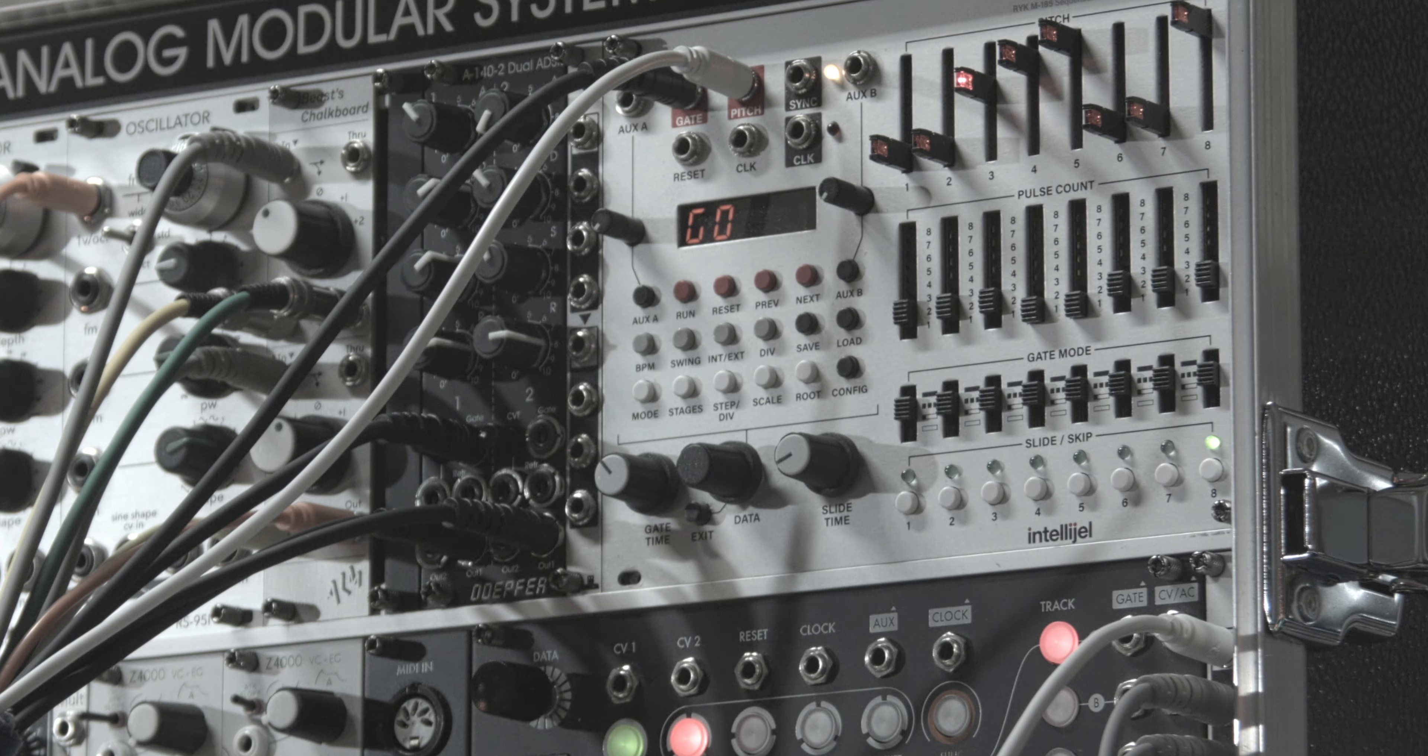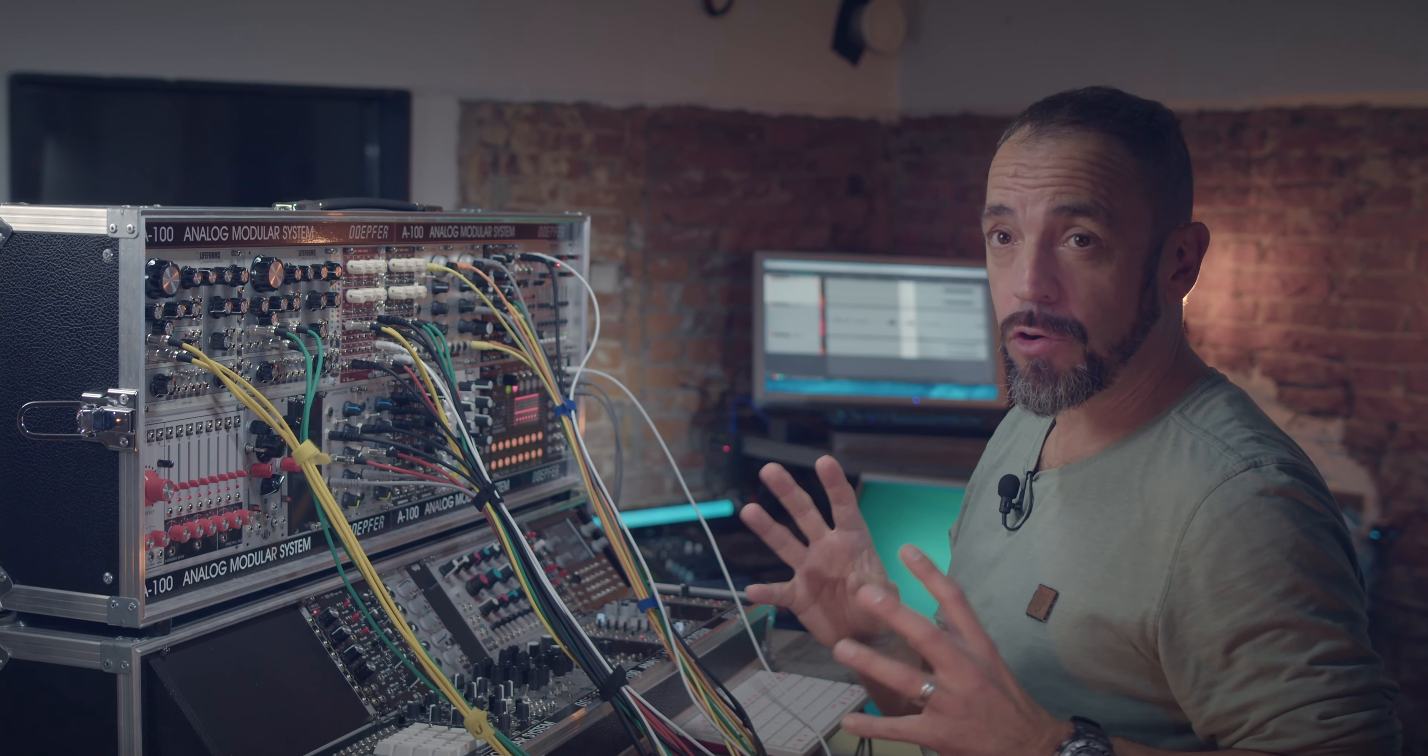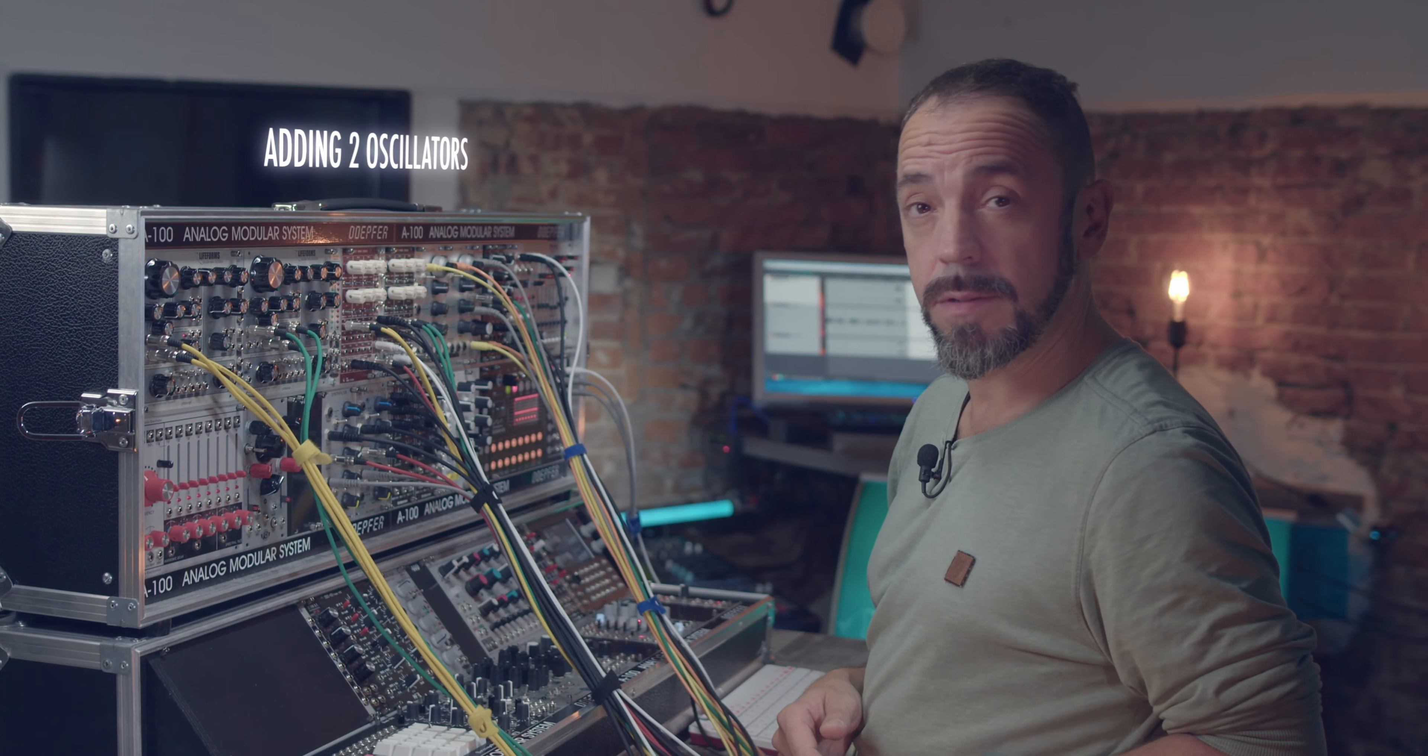So this sounds already very cool, but it's a lot more fun if you have four oscillators.